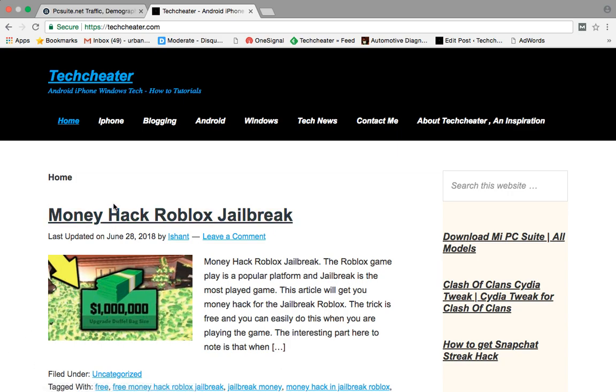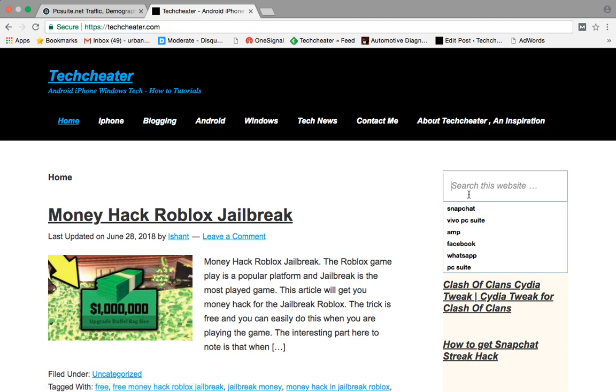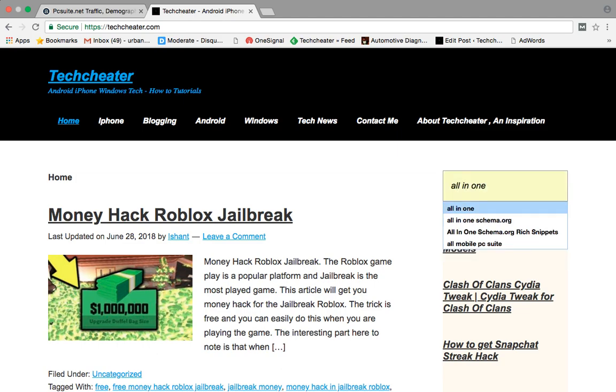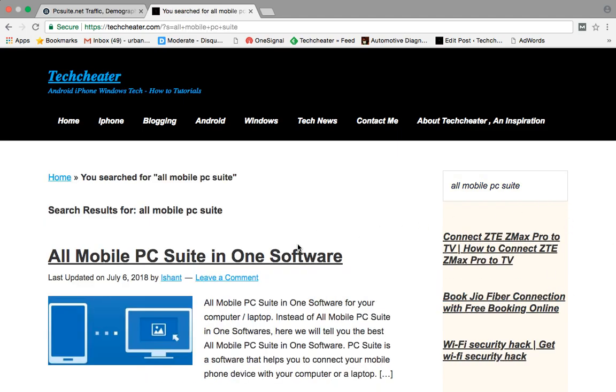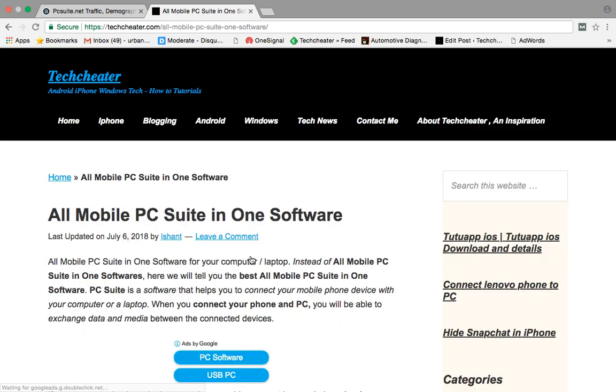To do that, you have to visit this website techcheater.com. When you are on this website, search for all in one PC Suite. All mobile PC Suite. When you hit enter, you will get this link all mobile PC Suite in one software. Click this.